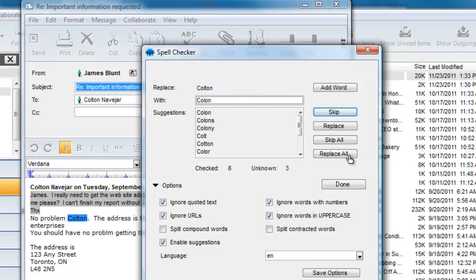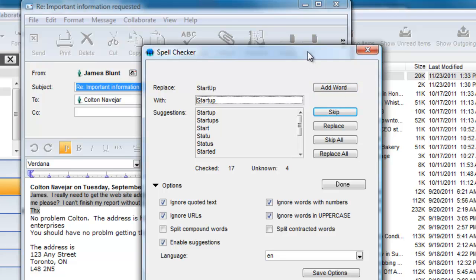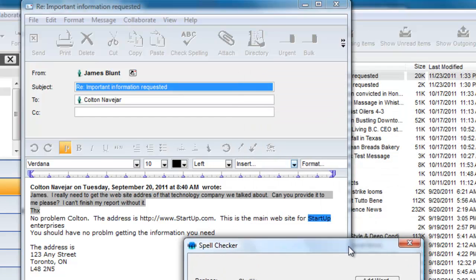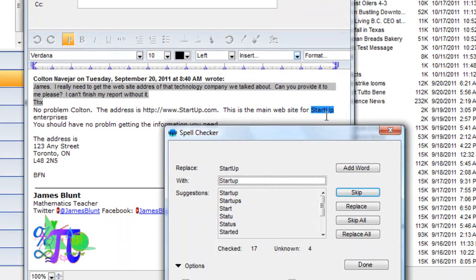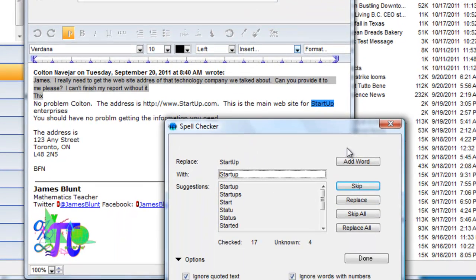If it encounters that same misspelling again, it will replace it with the same suggestion. The spell check finds the name Colton is not in the dictionary, and James knows that he will be having lots of correspondence with Colton in the future, so he adds that word to his dictionary. The next word it finds is the company name Startup. James will not be storing this in his dictionary because he is not likely to be using it again, so he skips this entry.